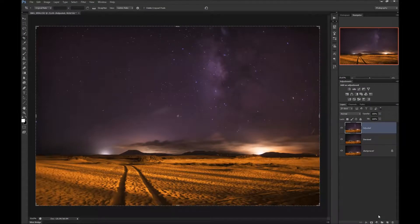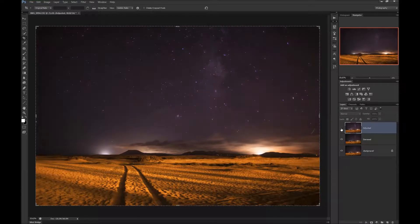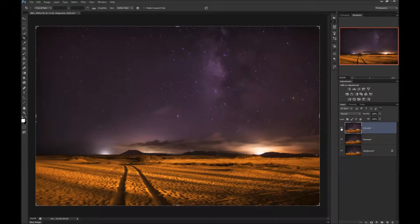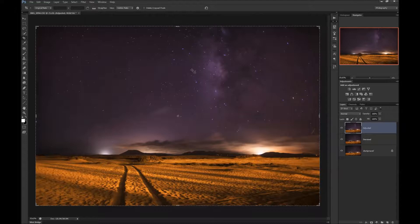Now let's compare this version with the previous version by clicking the eye icon. It's before and it's after. The difference is amazing. But it's not the end of changes we're going to apply. One more thing is to create a dodge and burn layer. We will dodge and burn the stars around here a little bit to make them more visible, more 3D.